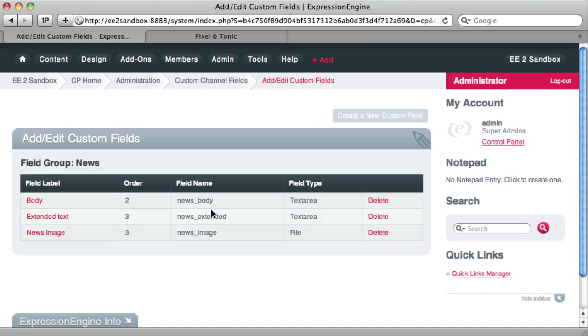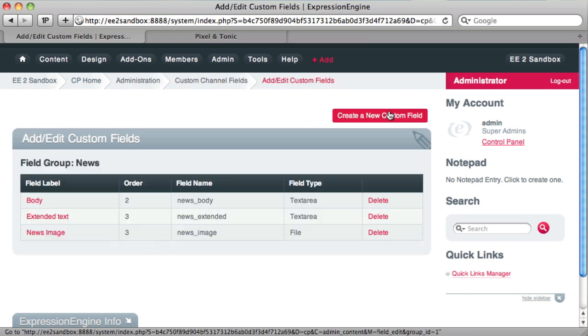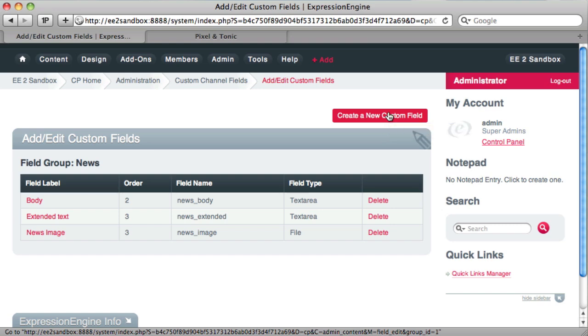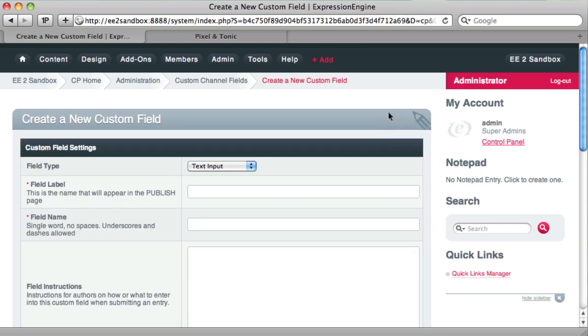What we're going to do is add a news field for references. So let's say somebody wanted an article that had certain references that it used, and they wanted a way to list those. There may be one or there may be 20. So we don't want to create a new field. We'll use this matrix field. So we'll create a new custom field.